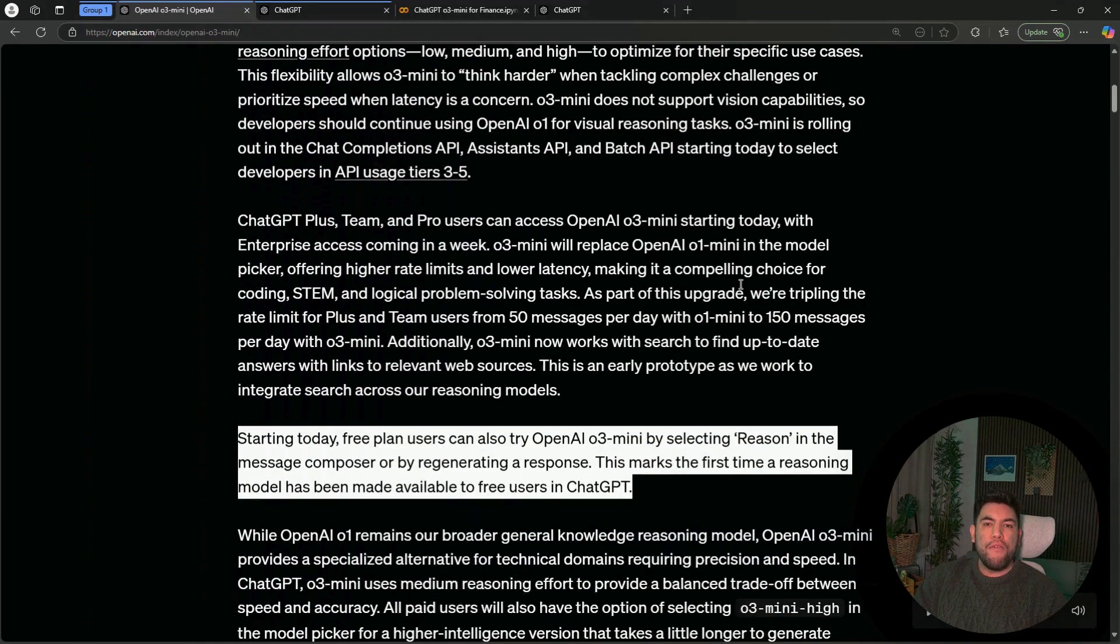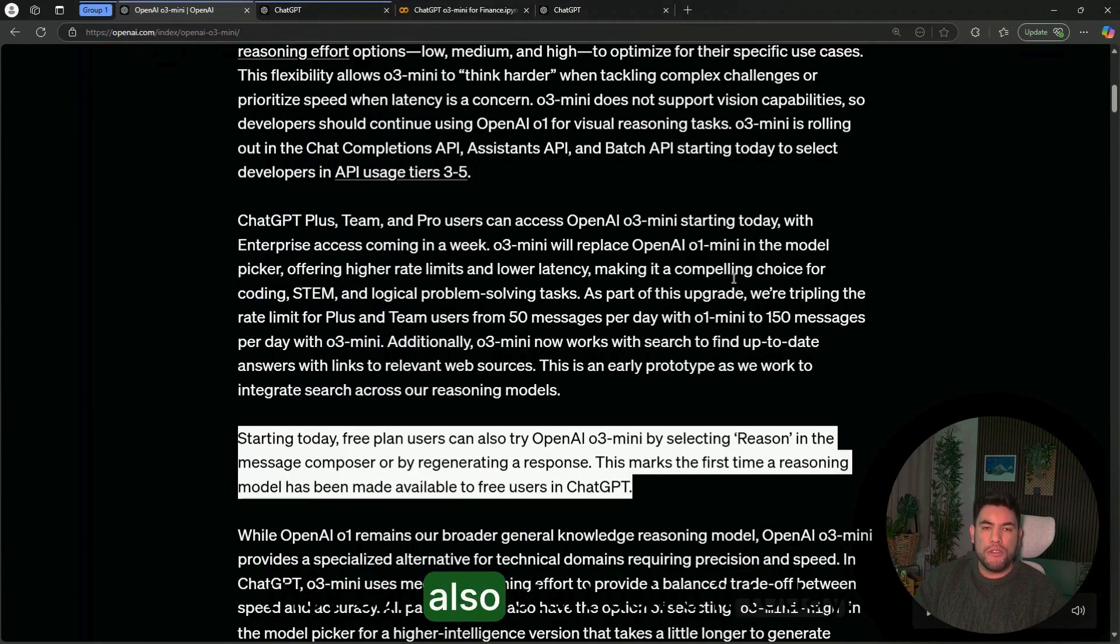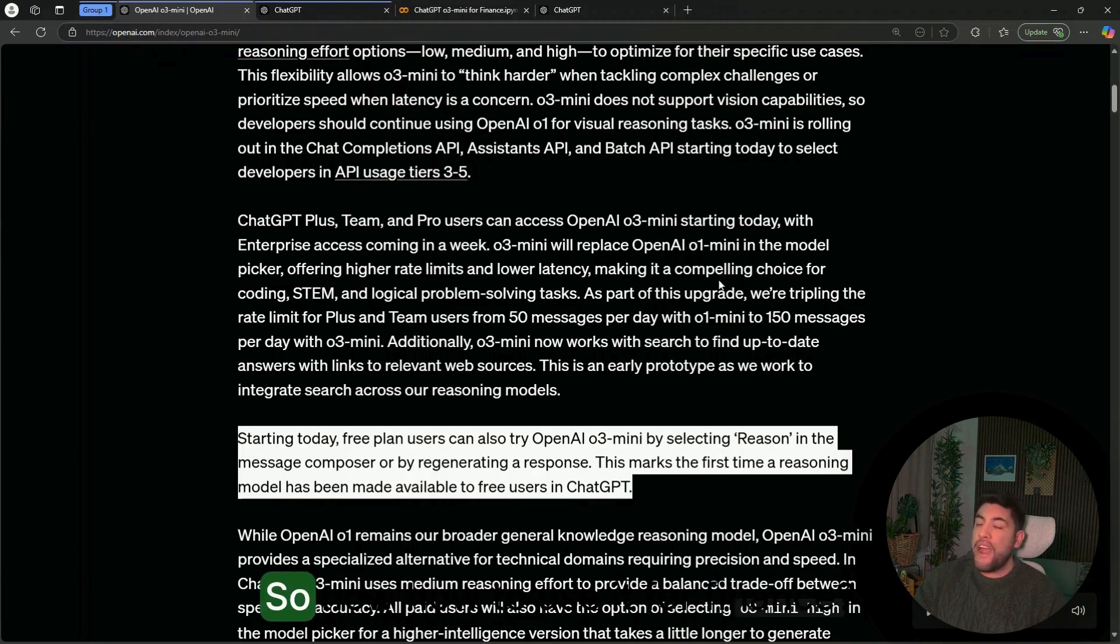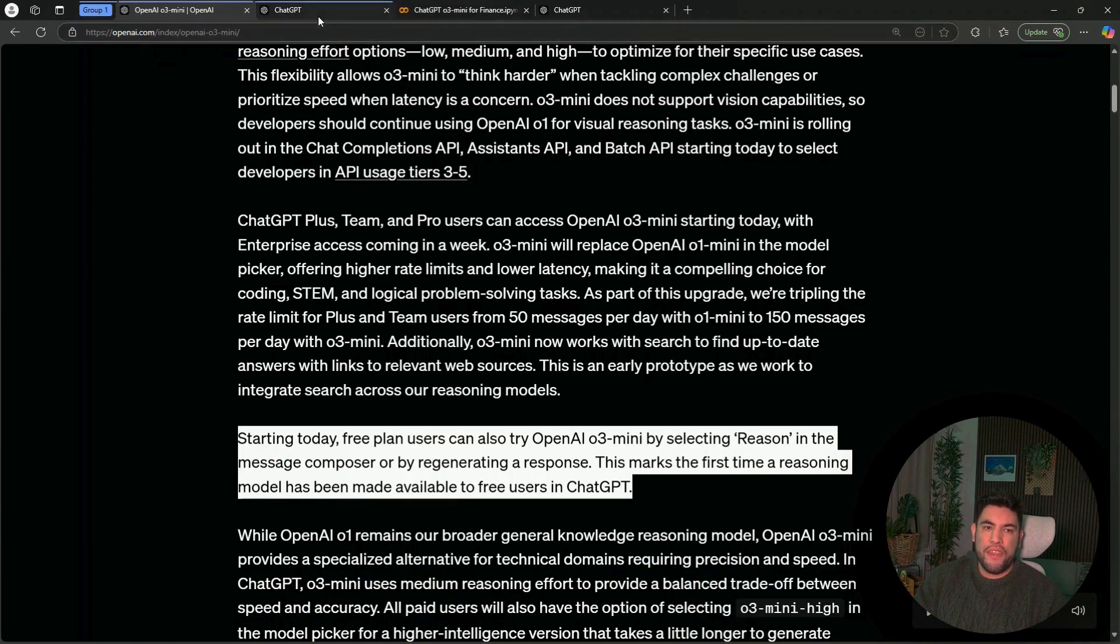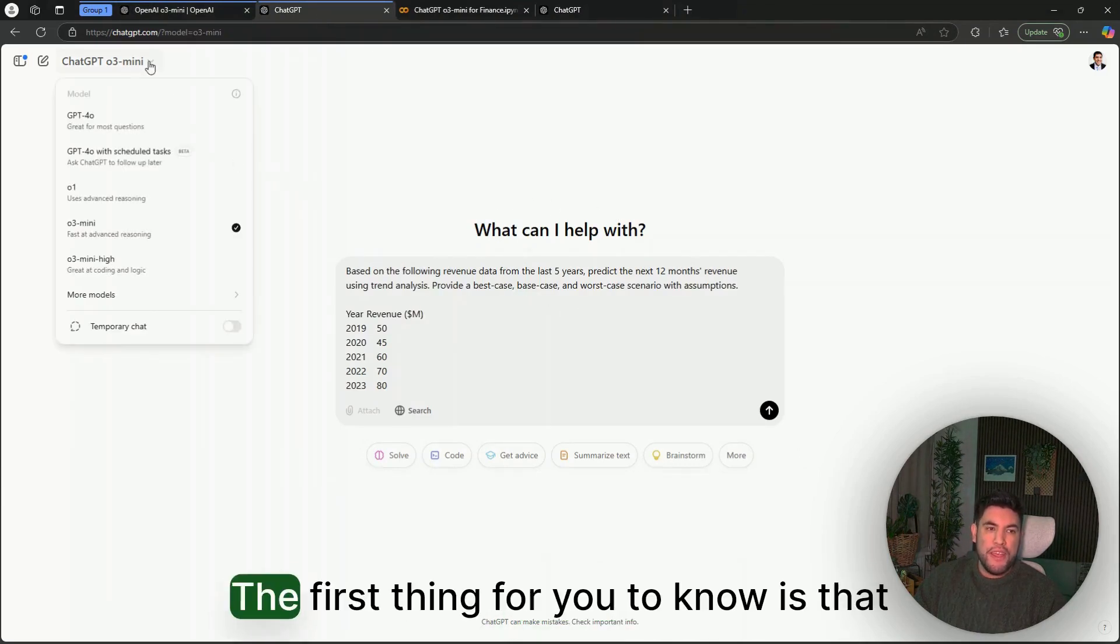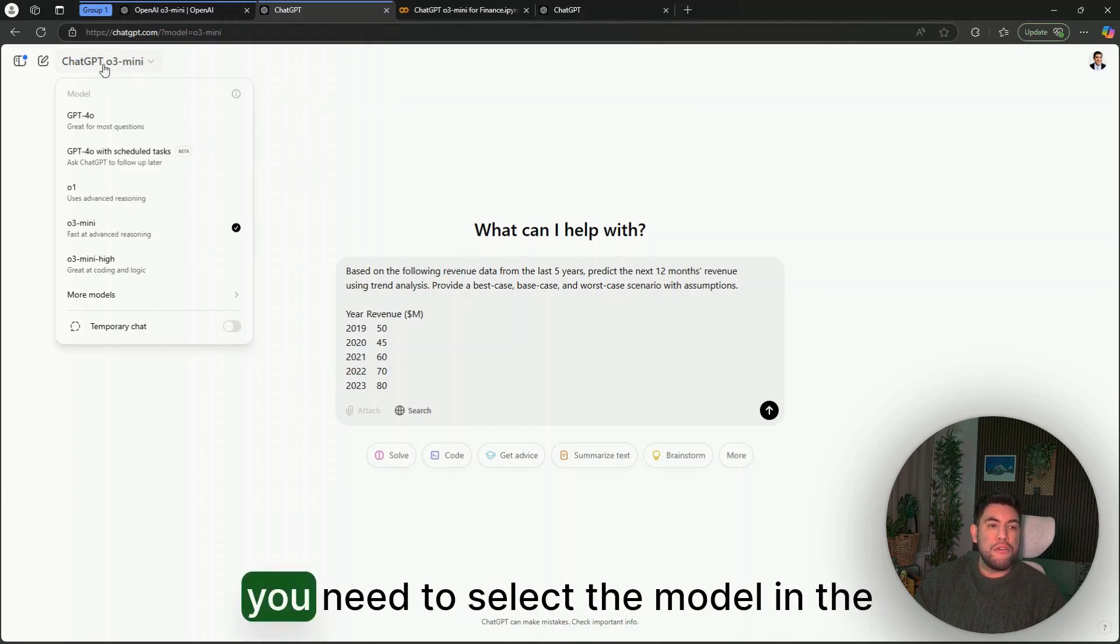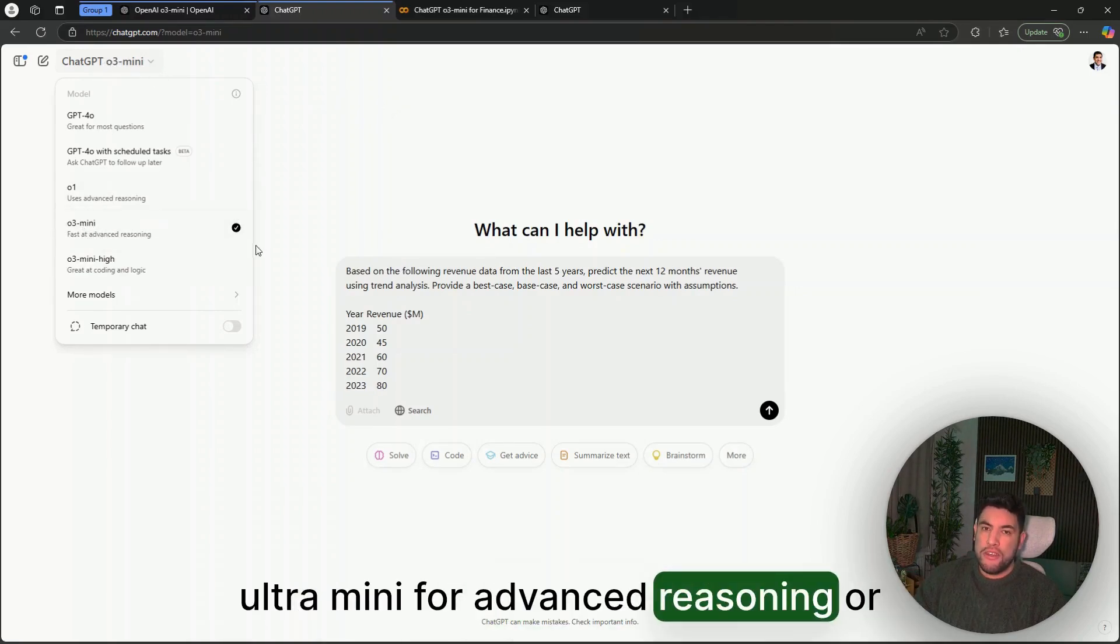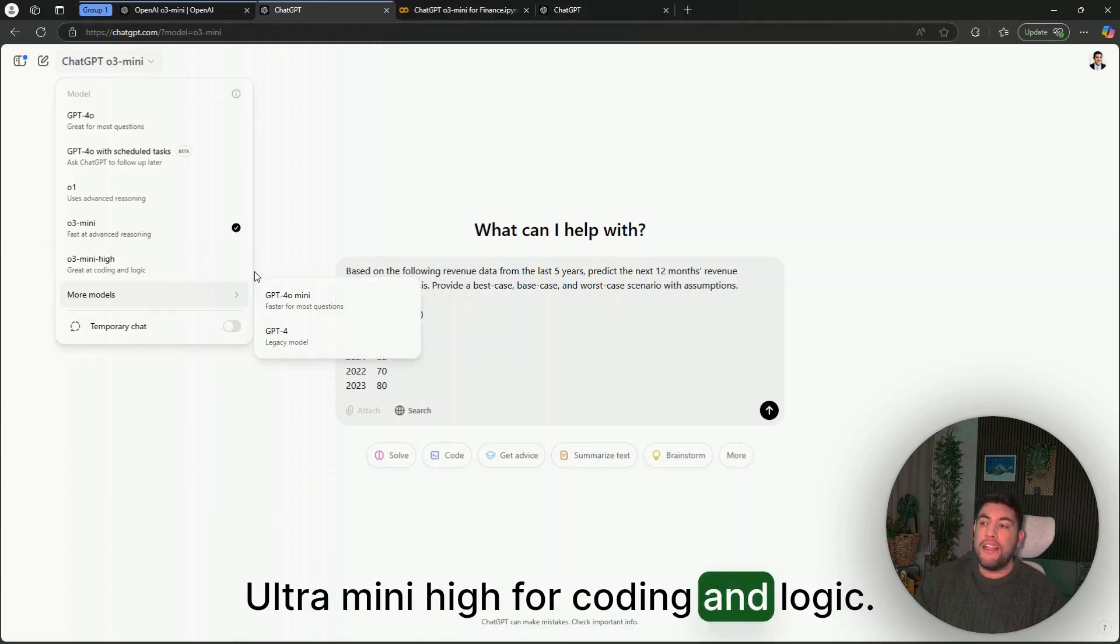For paid users—Plus, Team, and Pro—they can also start using it today. So now, how to use it for finance? The first thing for you to know is that you need to select the model in the model picker, and then you can do either O3-mini for advanced reasoning or O3-mini High for coding and logic.